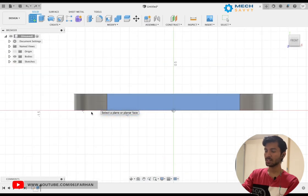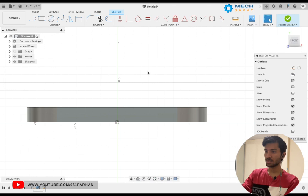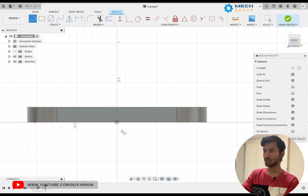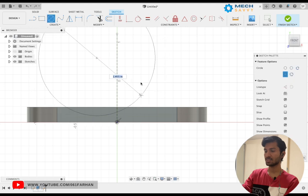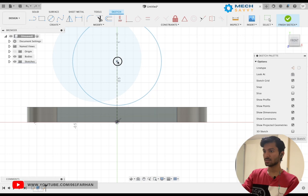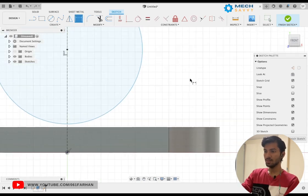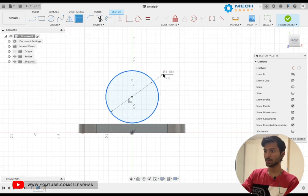Once done with the base, let us draw a sketch on the front face of the base. Let us start with a center line from the origin — hit X on your keyboard to make it a construction line. Now draw a circle and make it coincident to the center line.